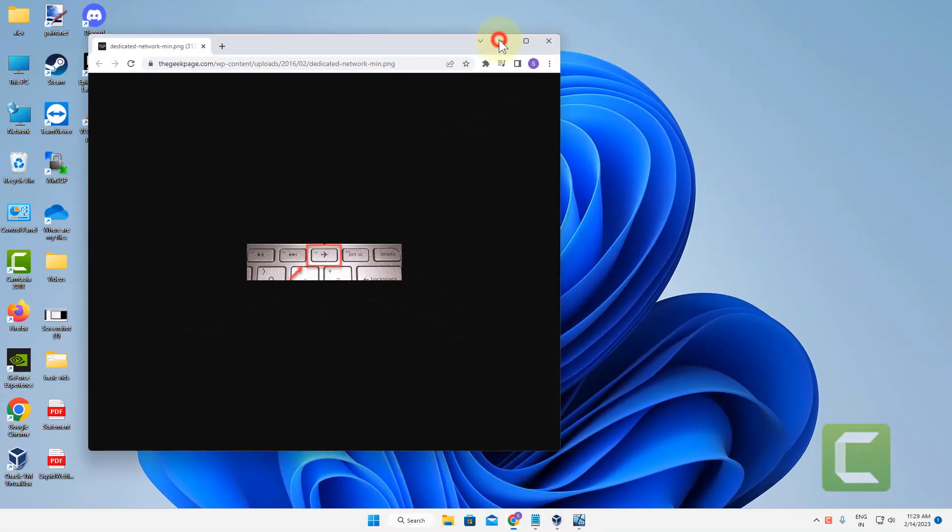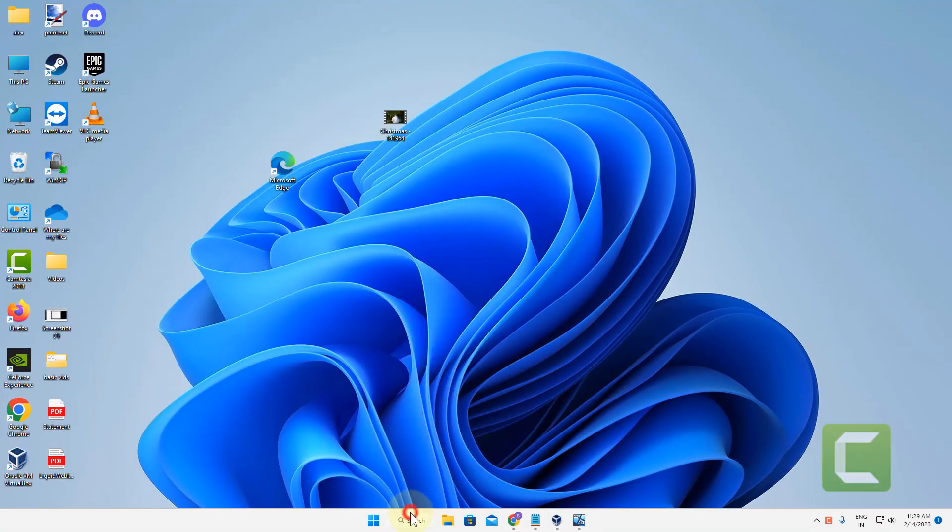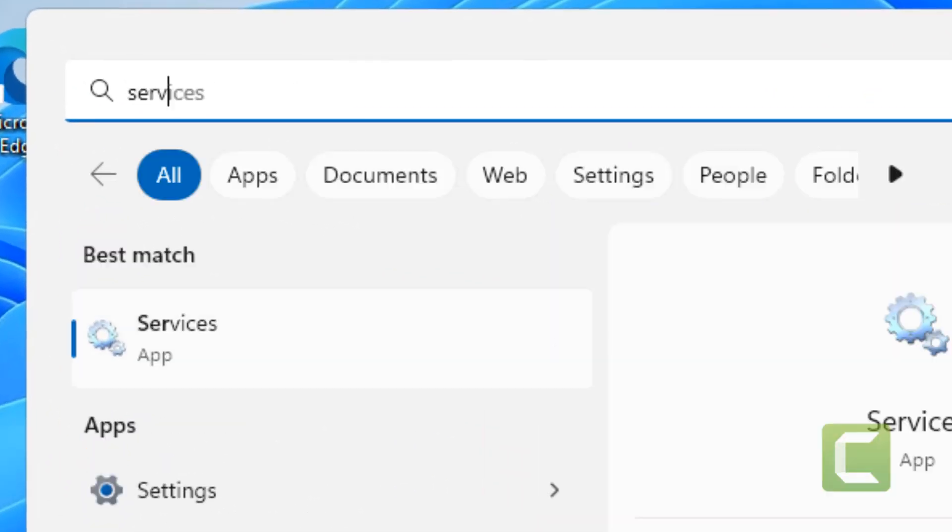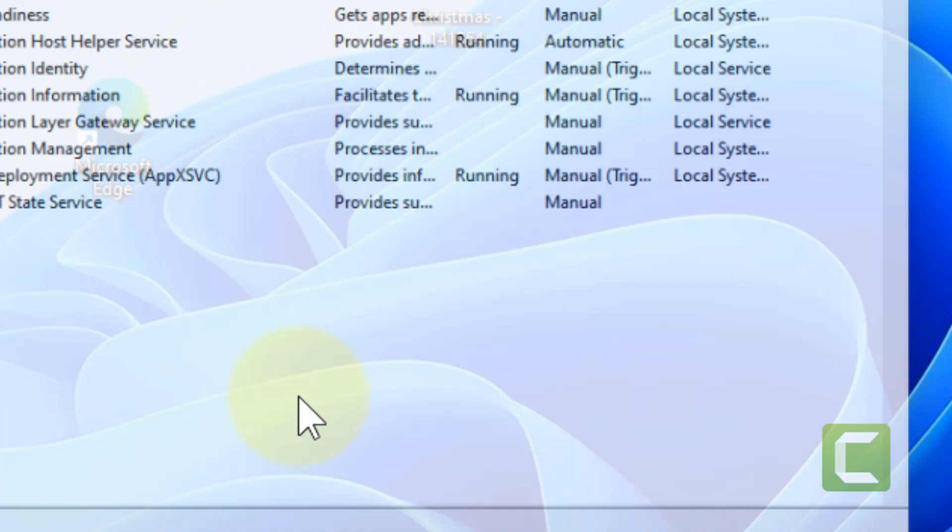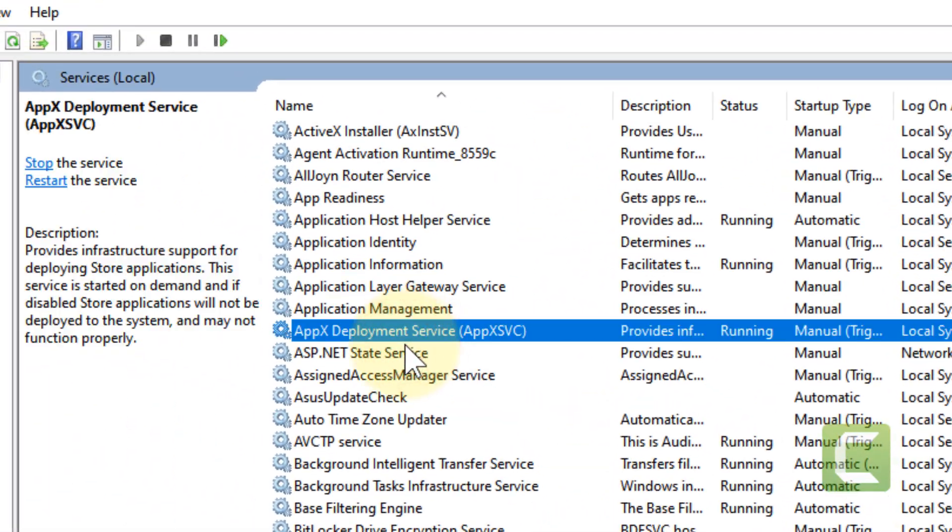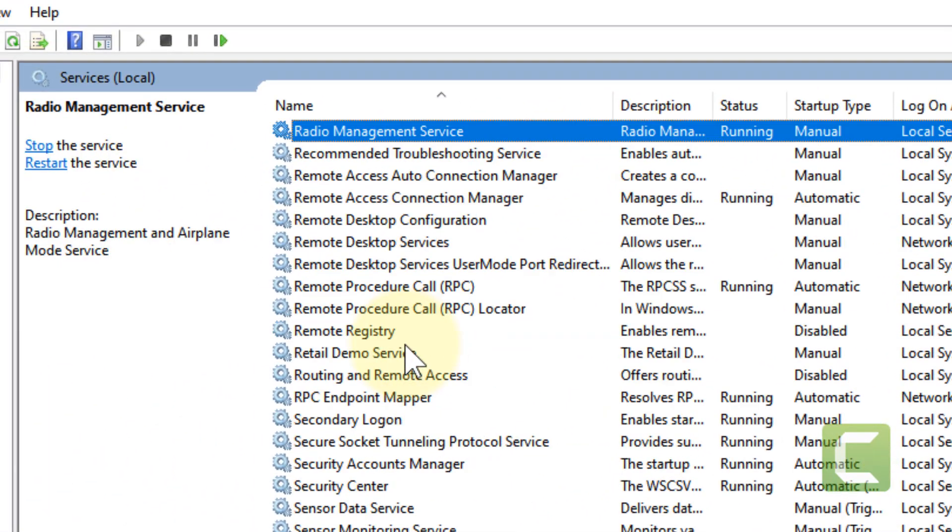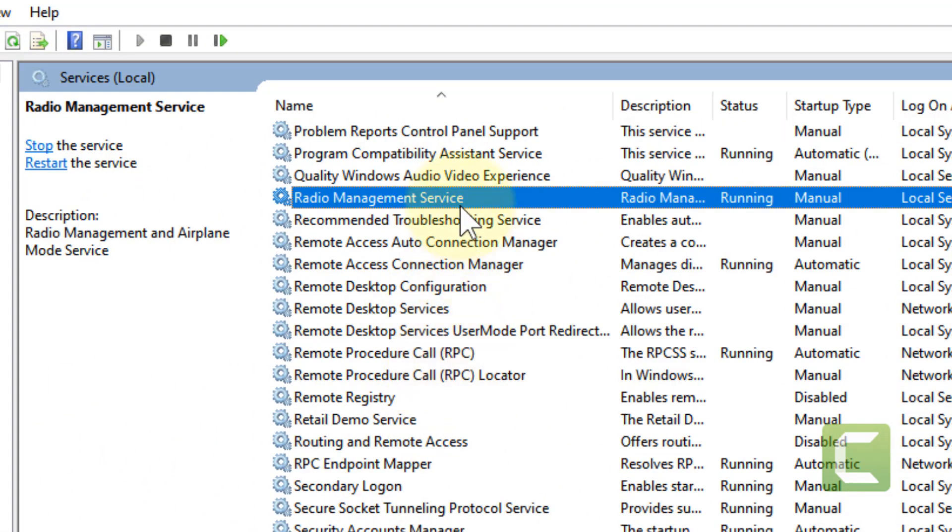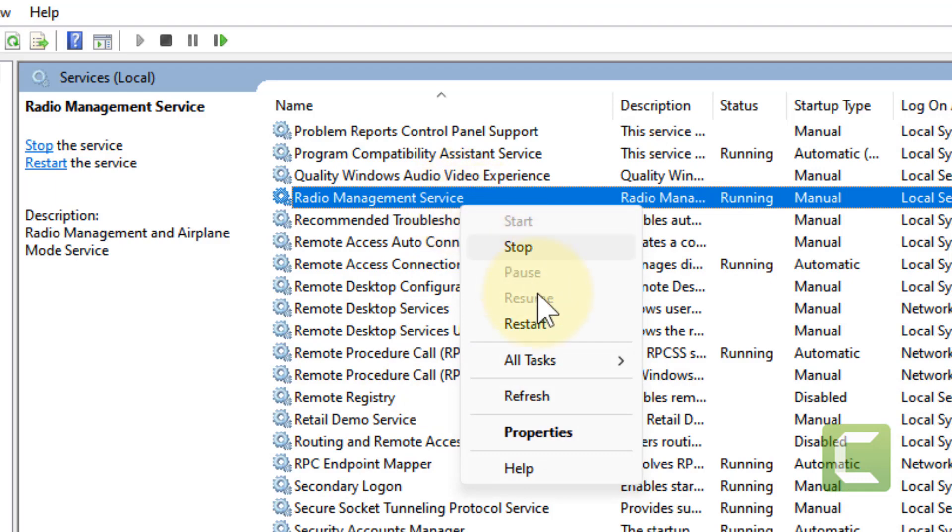If this does not work, what you have to do, you have to just search services. We move to method 2. Just search services, click on services to open service manager window. Now locate radio management service. Right click on it and choose restart.